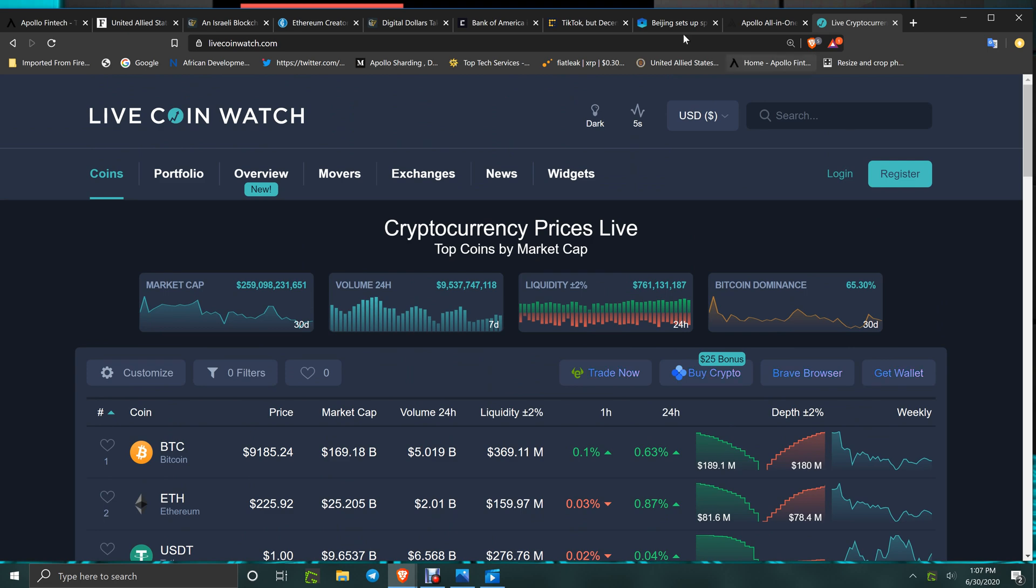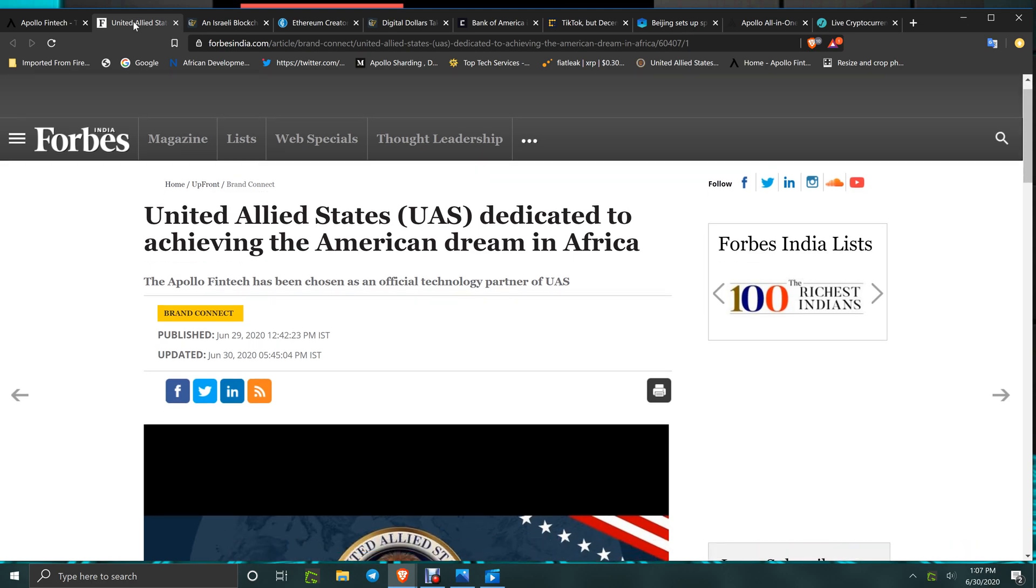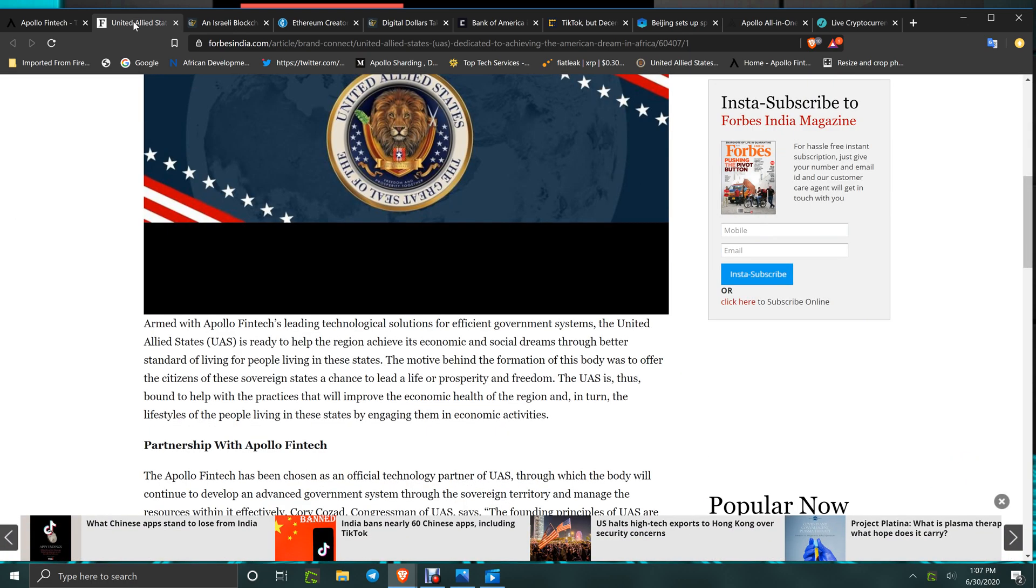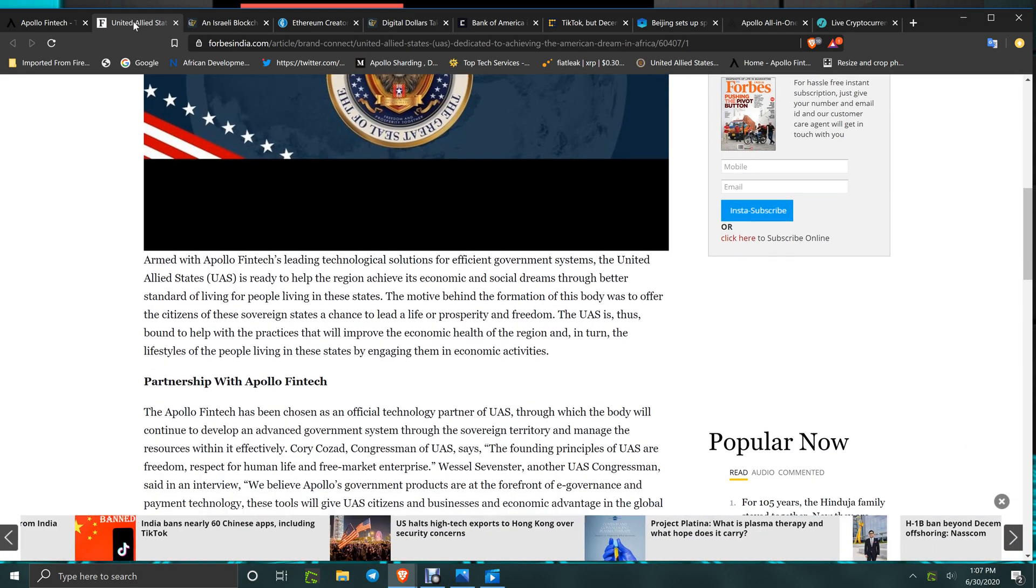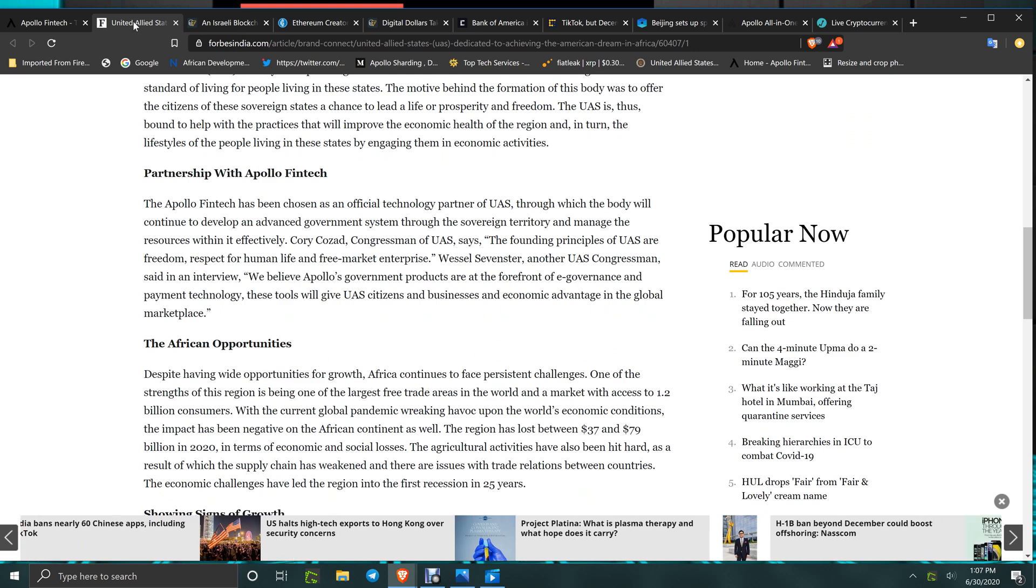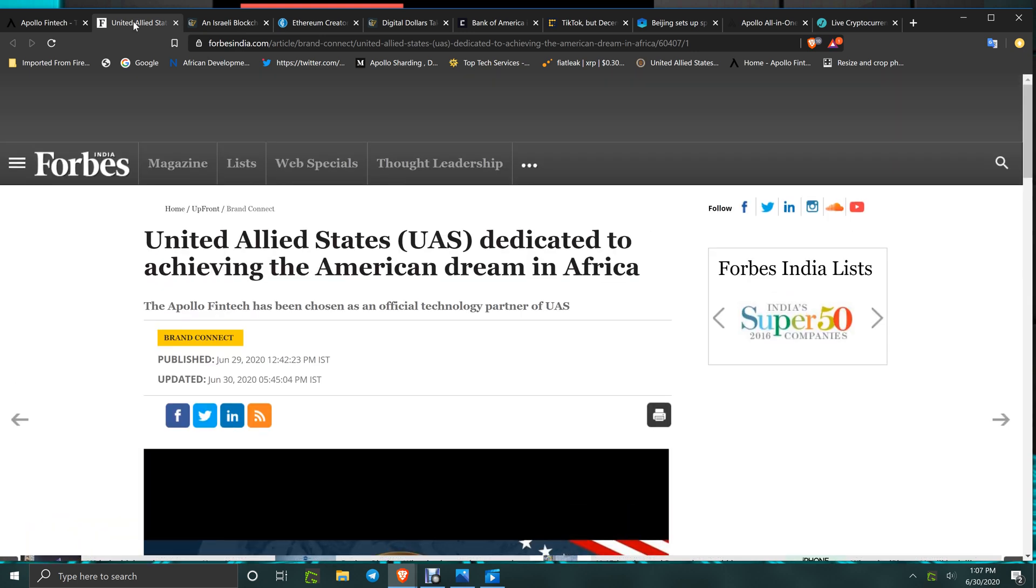We do have some news to talk about today. United Allied States on Forbes India article - very good coverage of it. I will link this down below so you can read it. Get ready for the United Allied States and the gold backing of the GSX.